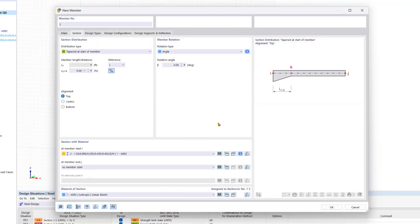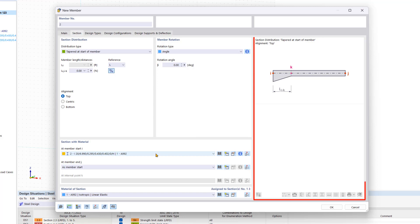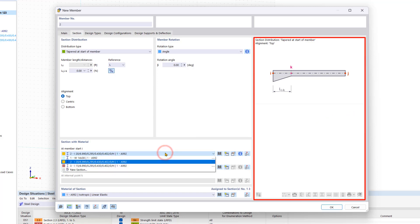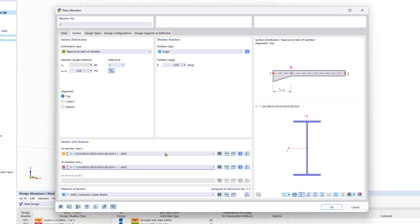Thus we have defined the two new sections that we have to assign to the member start and the member end. The bitmap on the right of the window shows the entire member. We confirm the created roof beam by clicking OK.